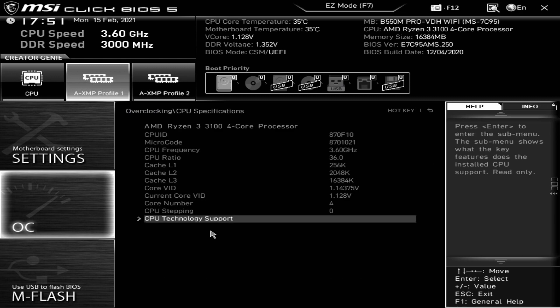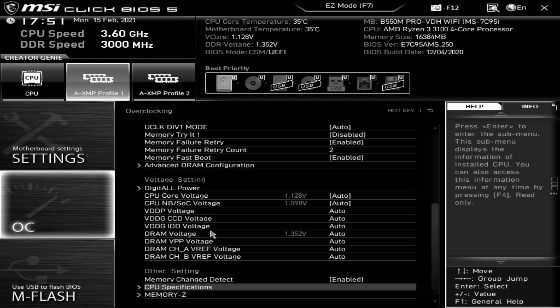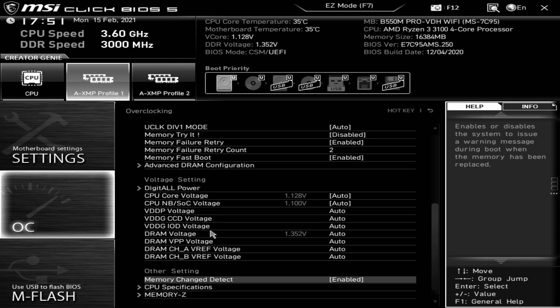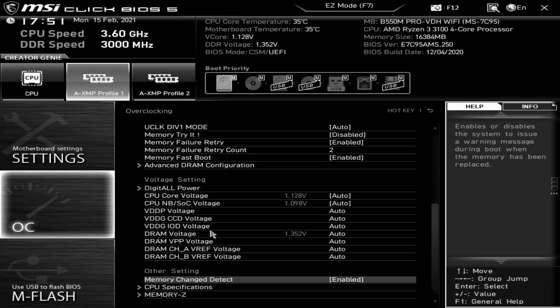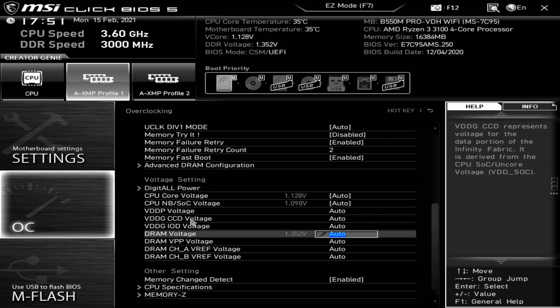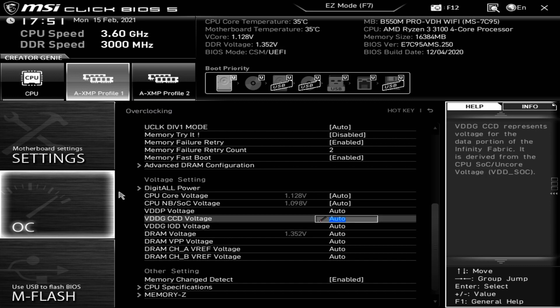CPU specification, it basically tells you the processor. Memory change detect, I would always leave that as enabled. Because if for some reason you do something, you run, move a stick or change memory, you want it to detect that the memory has changed, and then when your system boots up the next time it will go into the BIOS first of all to allow you to make any changes you need to. Next up M-Flash, that is the M-Flash system. Again we won't be doing that in this video, that will be done in a follow-up video. But that is basically to flash the BIOS in the BIOS mode using a USB stick.